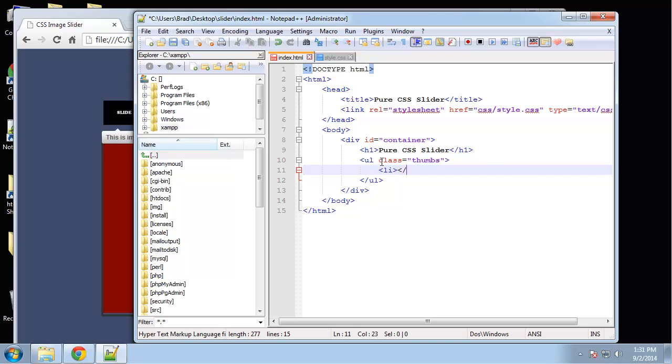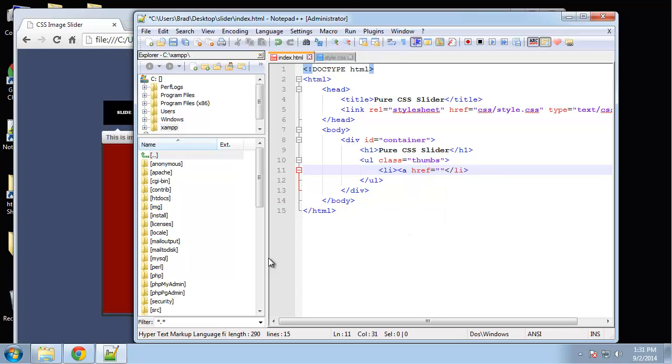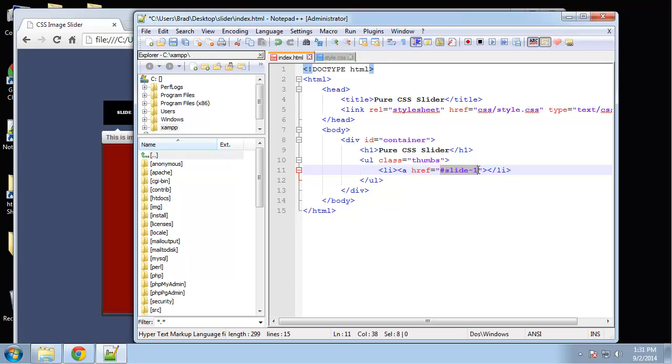In here, we're going to have our image wrapped in a link, an a tag. Let's say a href, and this is going to go to the ID of 'slide one'. This is an a tag that's not going to a different page—it's simply going to go to the element that has the ID of 'slide one'. We're going to give the larger image this ID.